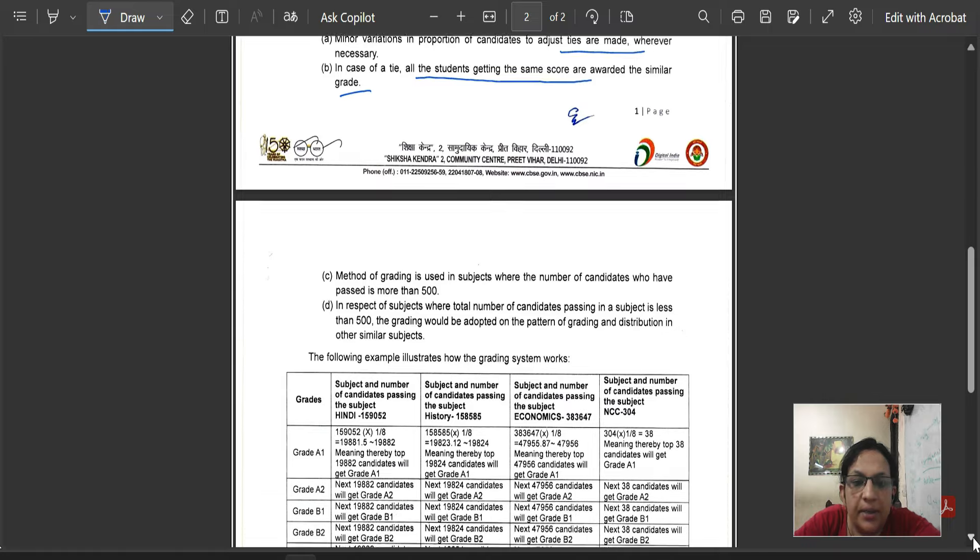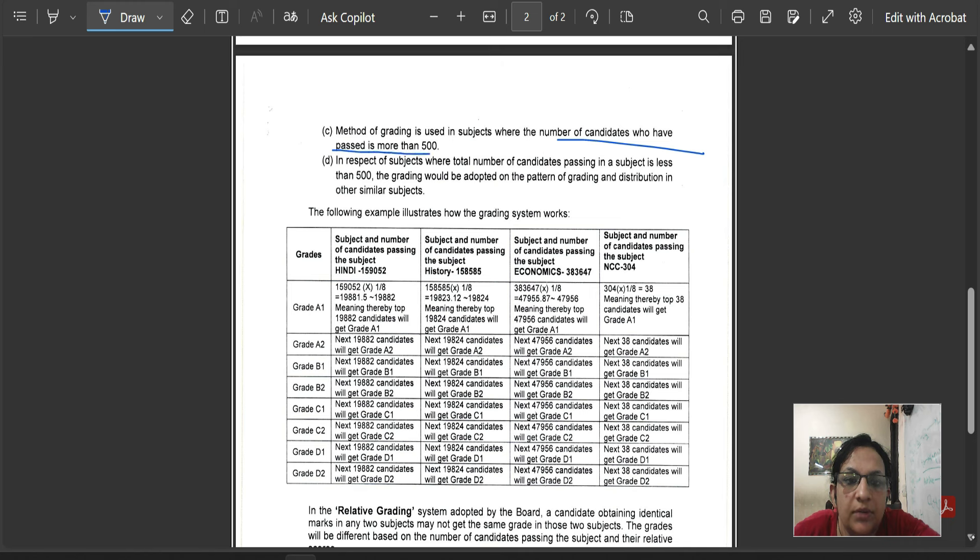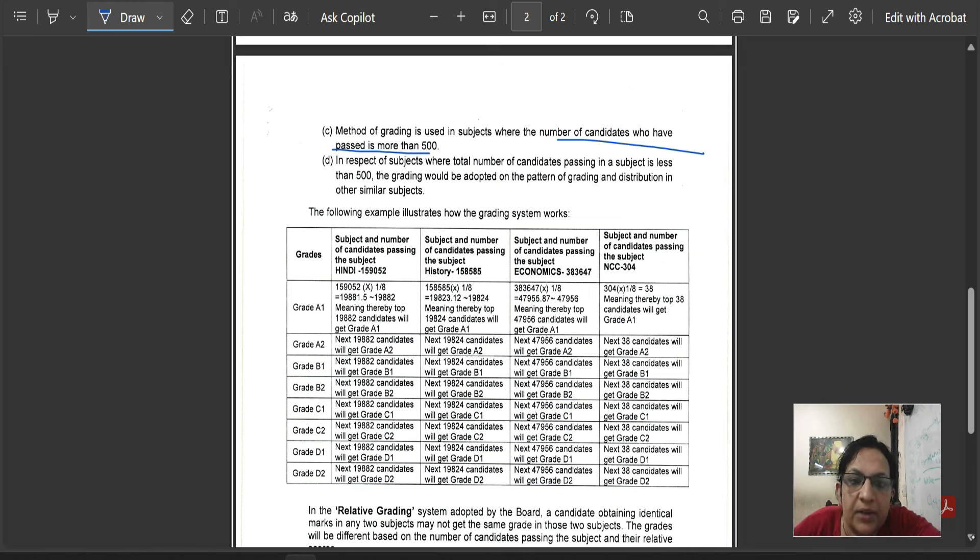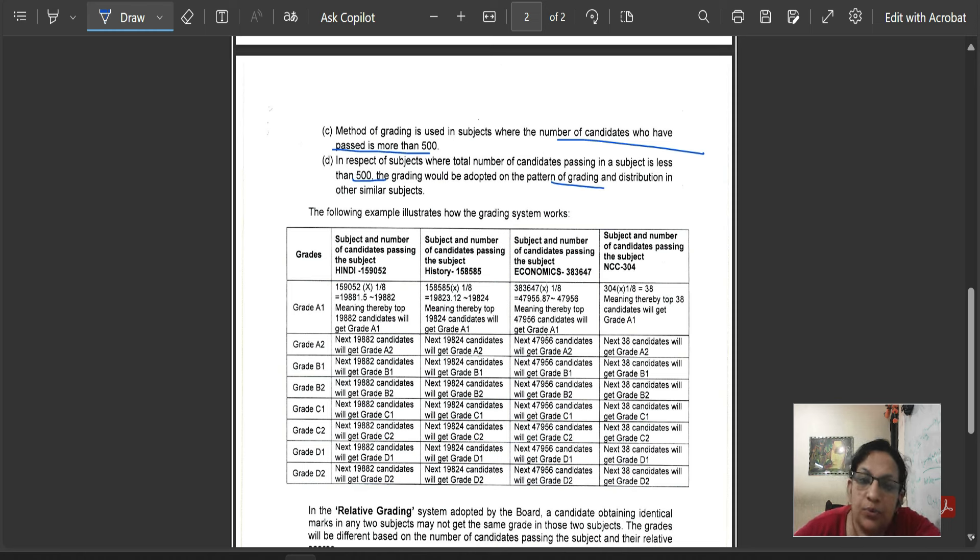Method of grading is used in subjects where the number of candidates who have passed is more than 500. In respect of subjects where total number of candidates passing is less than 500, the grading would be adopted on the pattern.